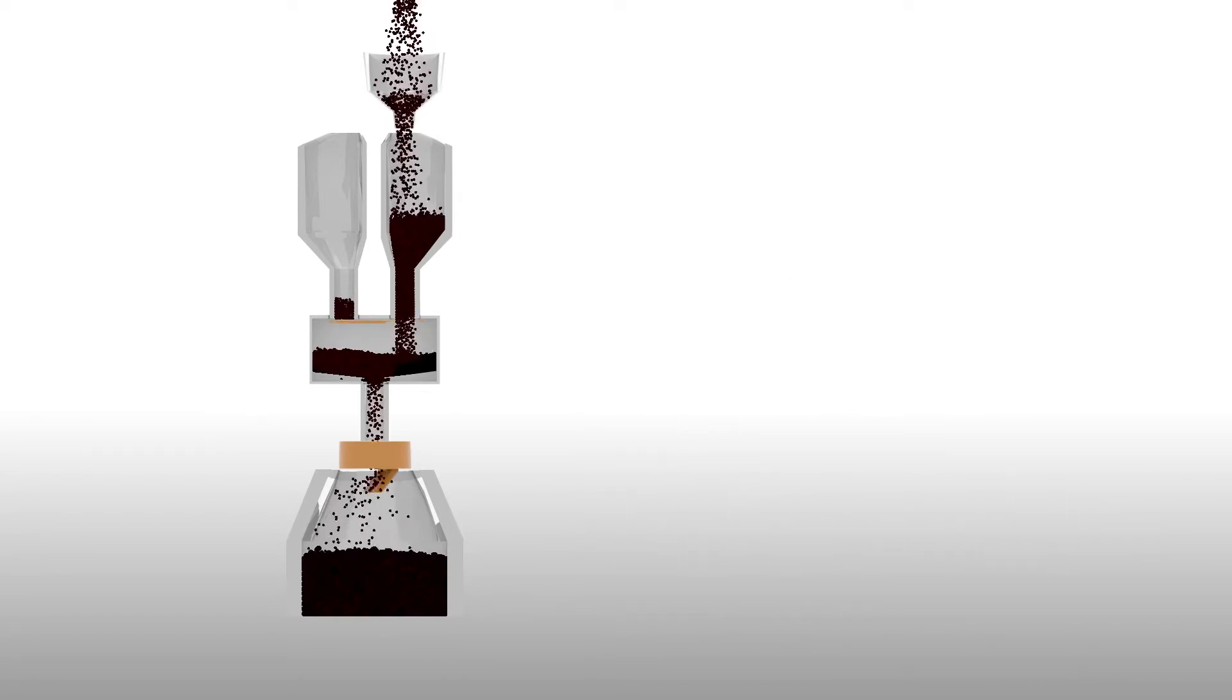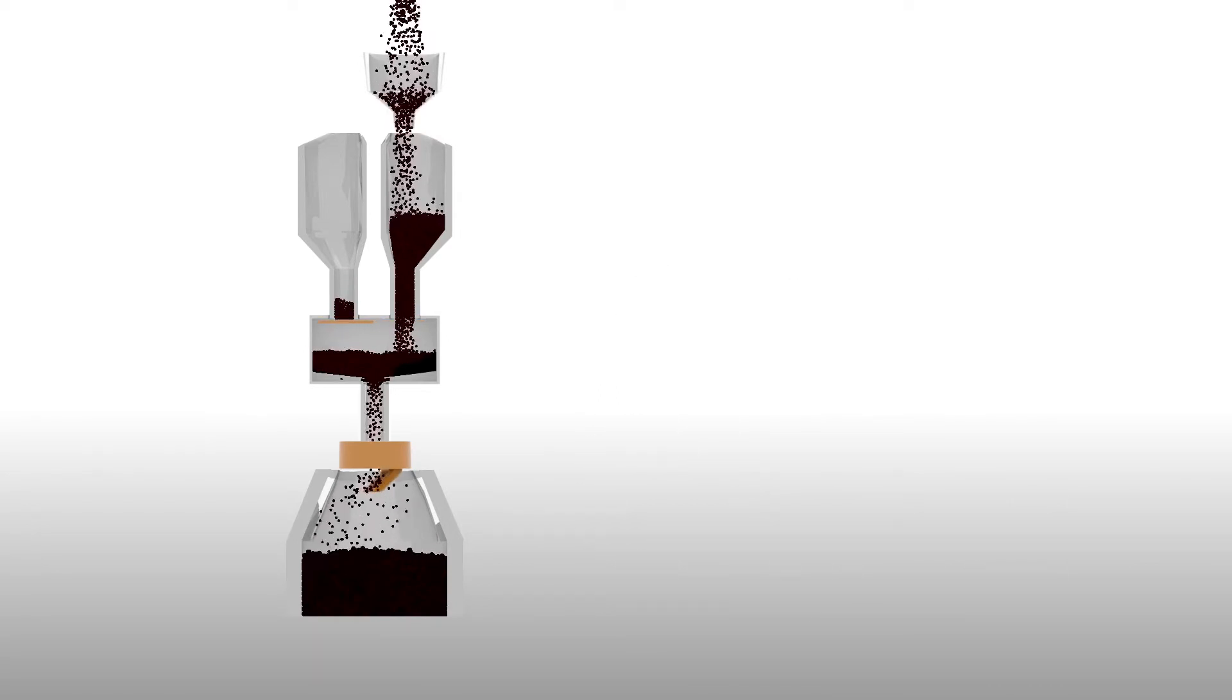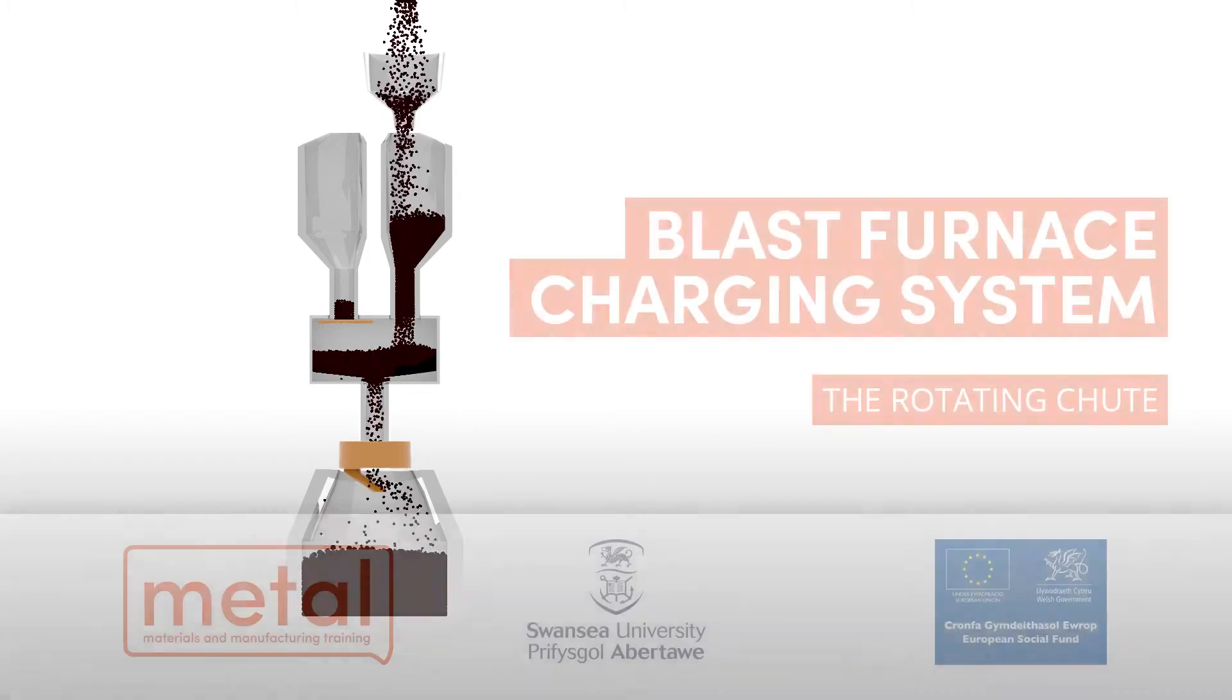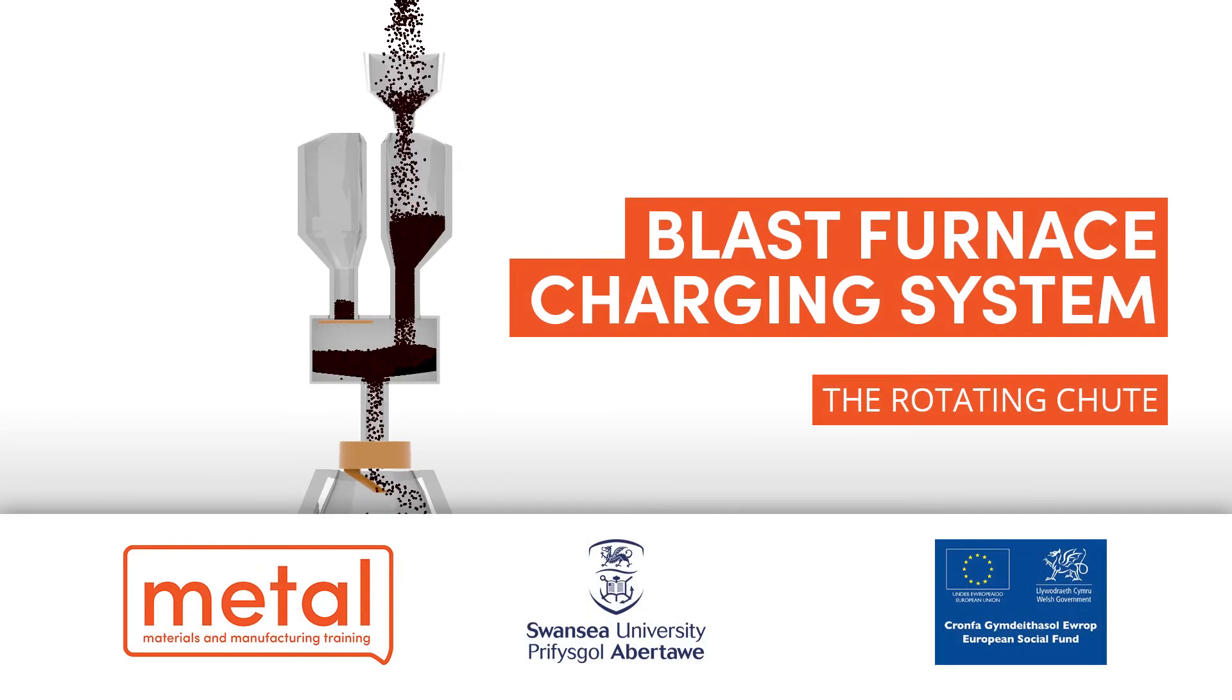Charge regulating valve provides accurate and constant distribution of burden material. This charging method contributes to the increase in blast furnace productivity.